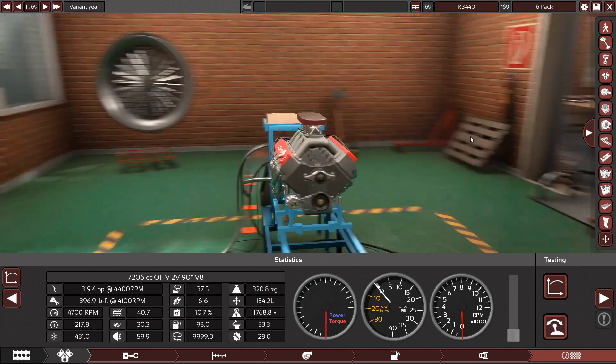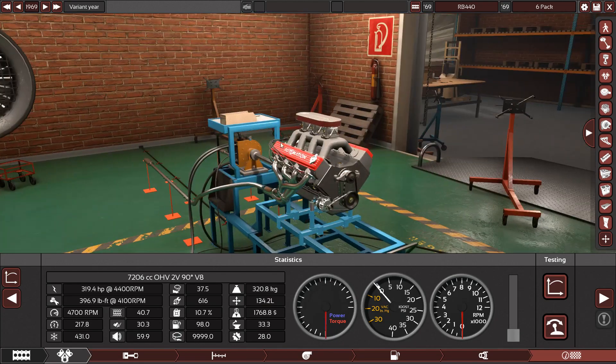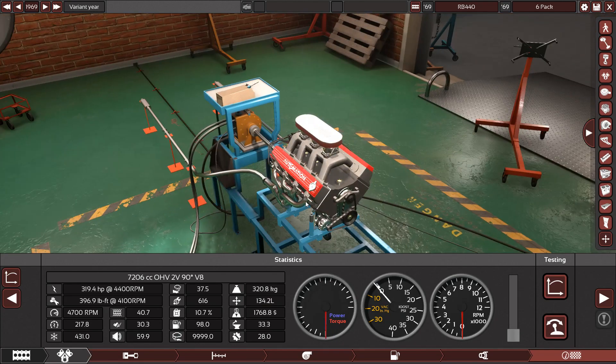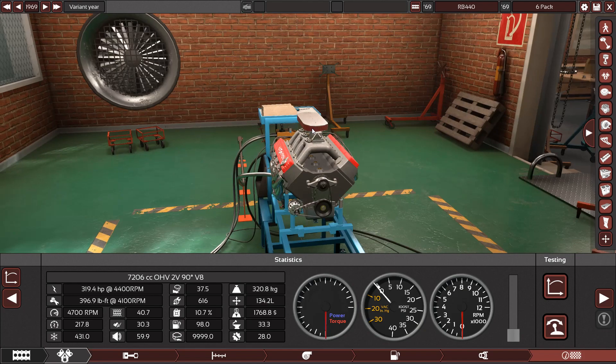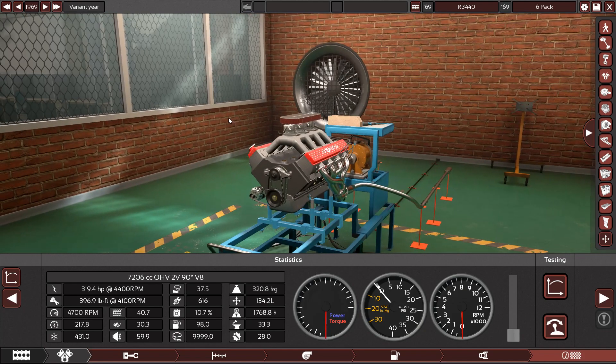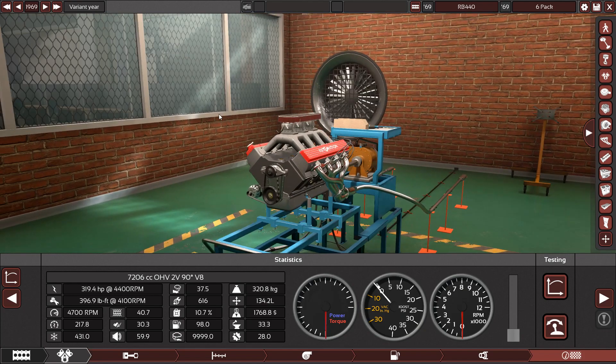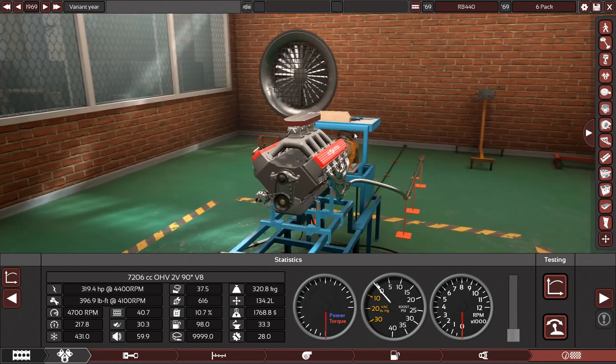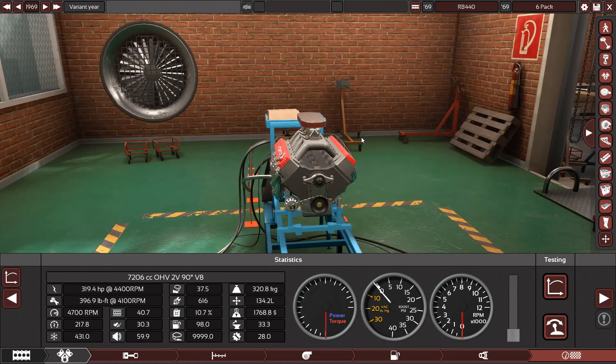Hello and welcome to another Automation guide. This time I'm going to be going over some of the issues with making replicas of 1960s American muscle car engines in Automation.